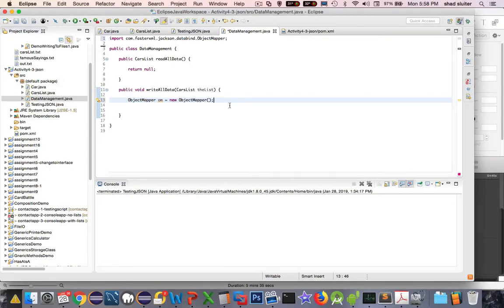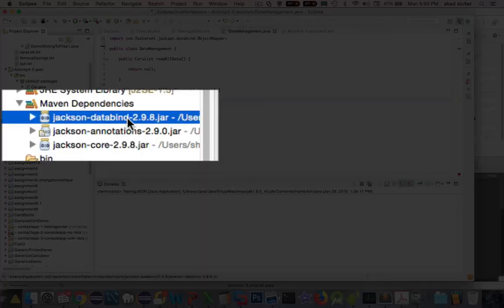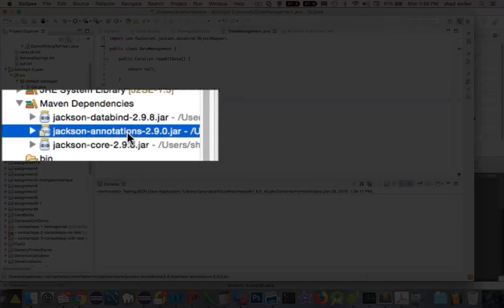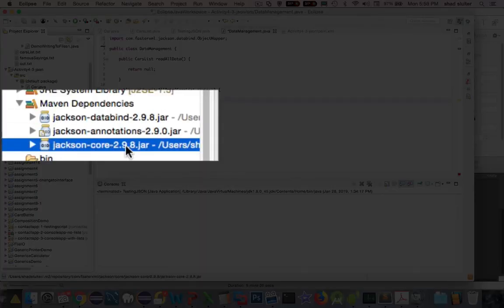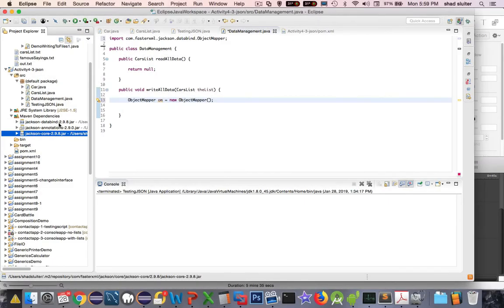So you're going to have to wait until the next video to see what ObjectMapper does. We just got to the point now where we have figured out how Maven works. And we can see that Maven dependencies has been added to our list. We have databind, annotations, and core. It looks like those are all successfully imported here. And we're ready to move on to the next video where we're going to actually do some writing to the files.